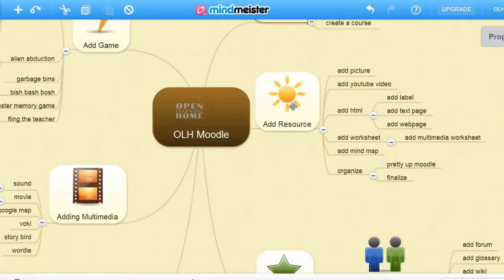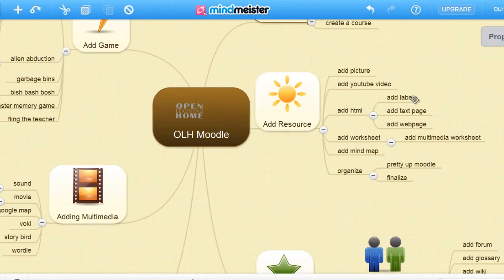Next, we'll be adding a resource. We can add a picture, add a YouTube video, add some HTML either as a label, a text page, or a web page.